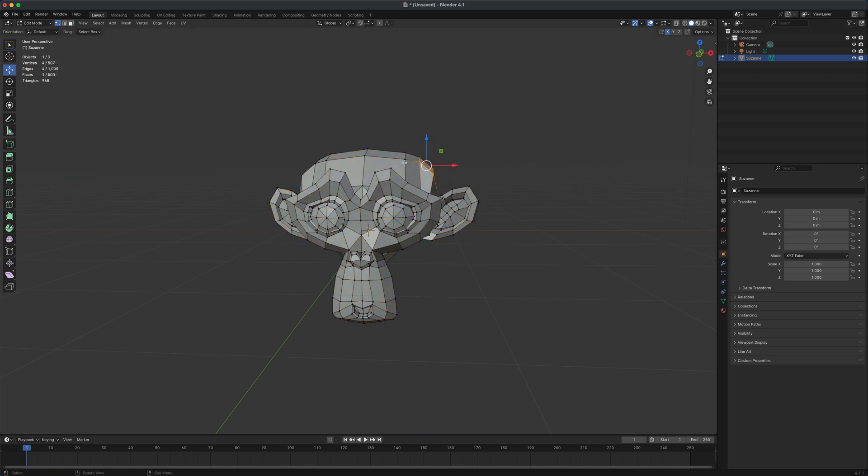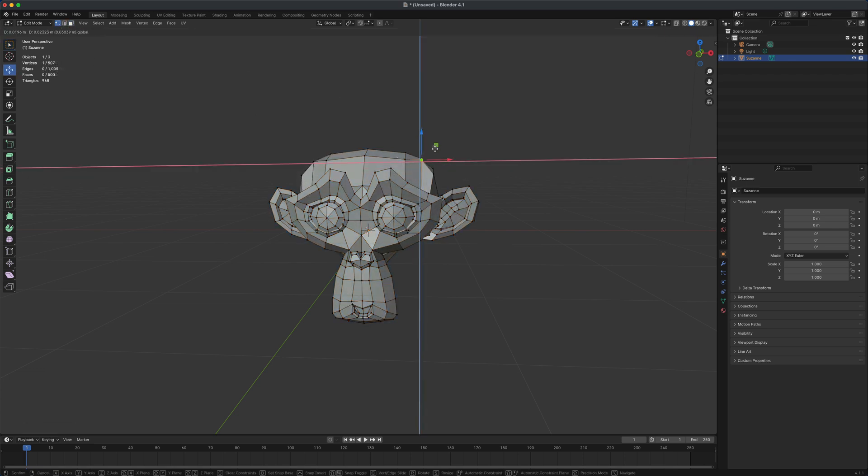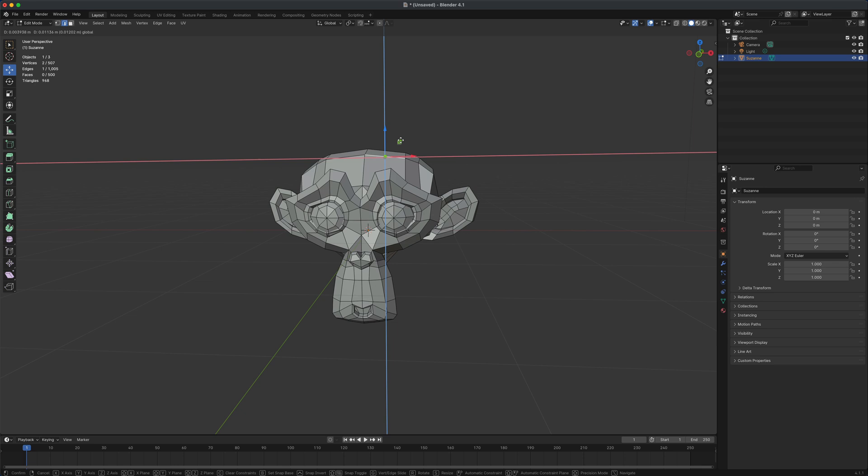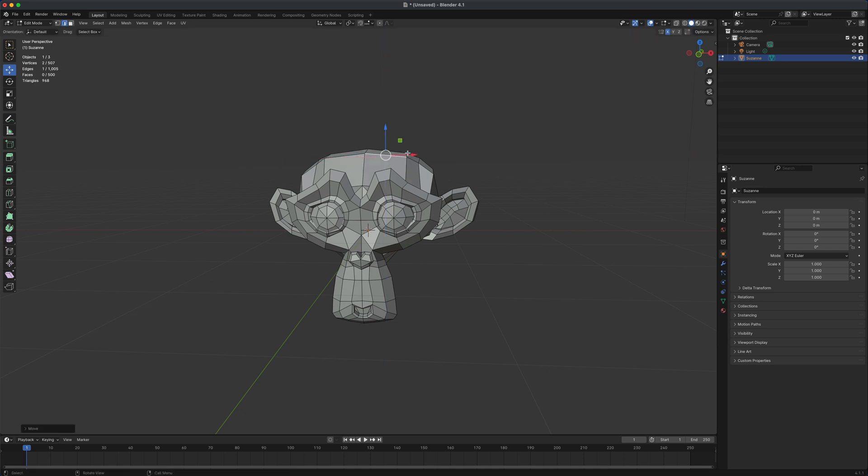I can grab, for example, a point. And of course, if I move the point, it's going to be moving it on both sides. Same thing with the edge. If I grab any one of these edges, it's going to be symmetrical. Very cool.